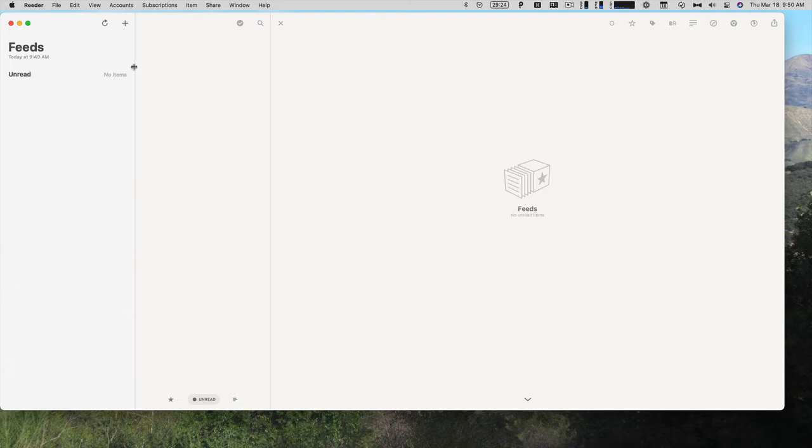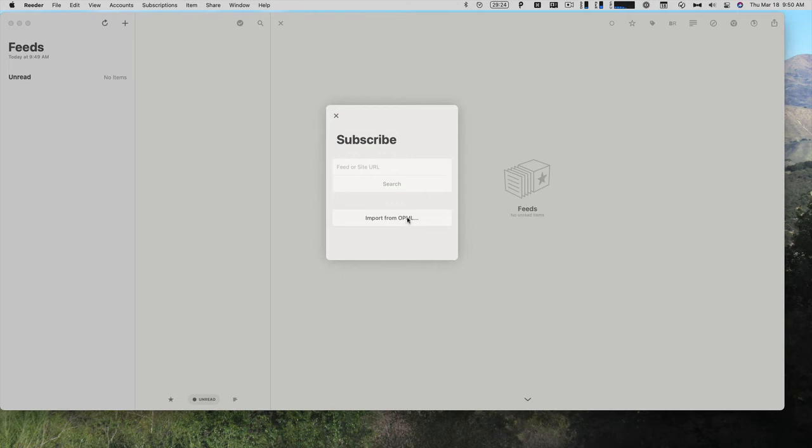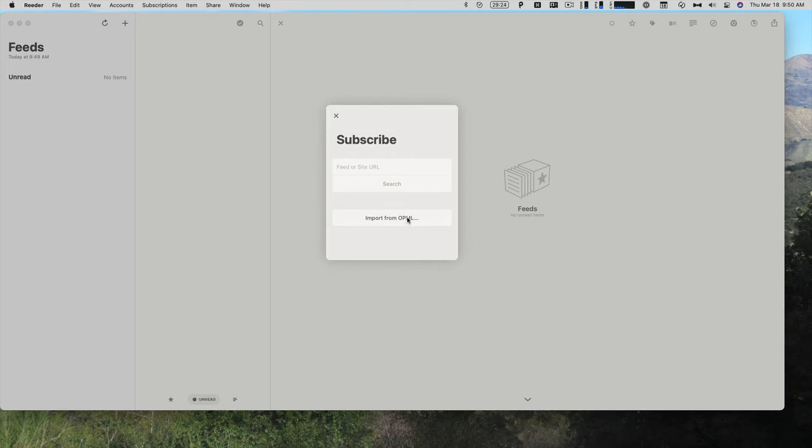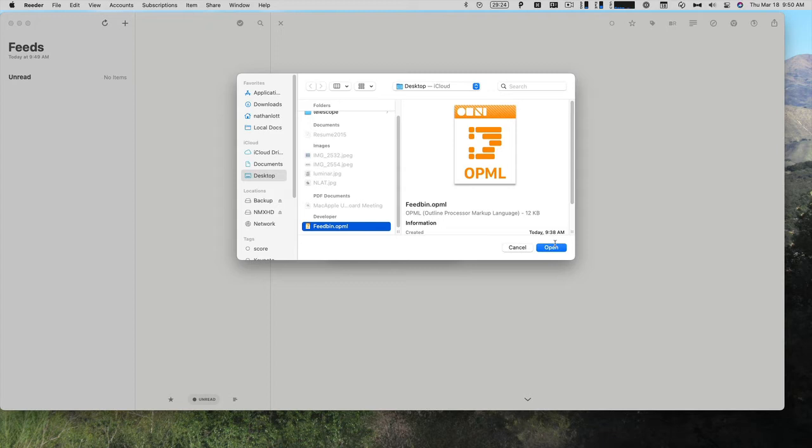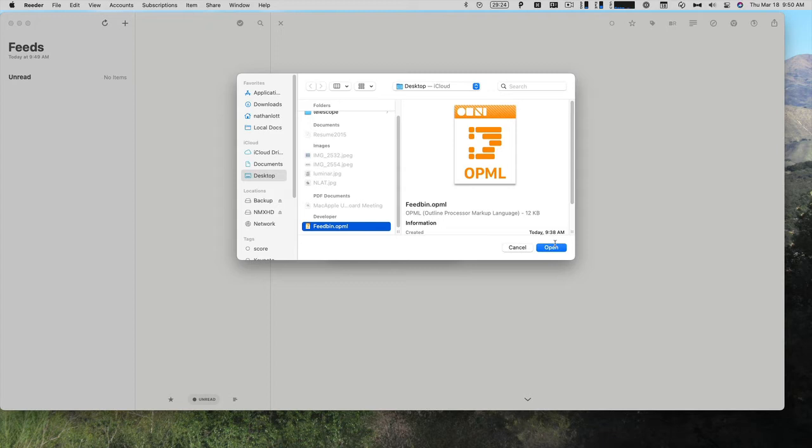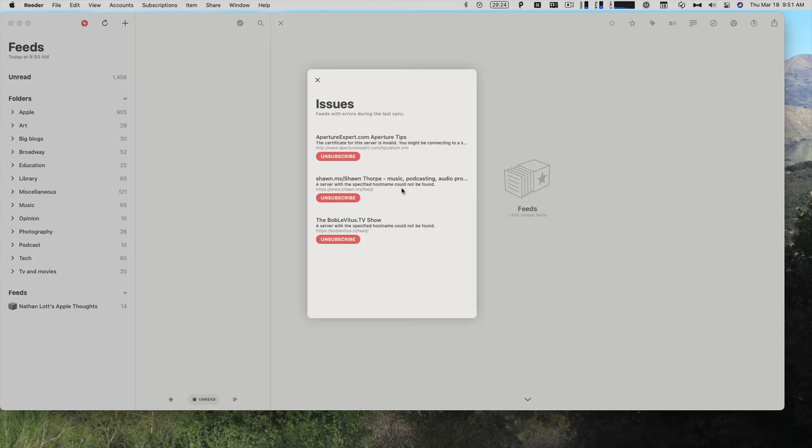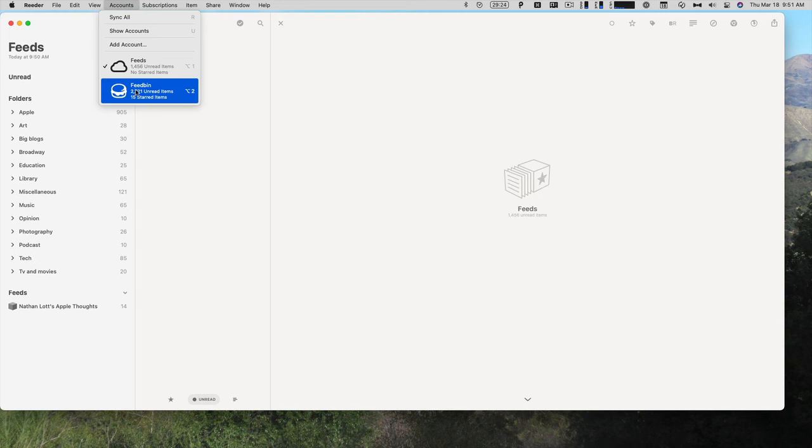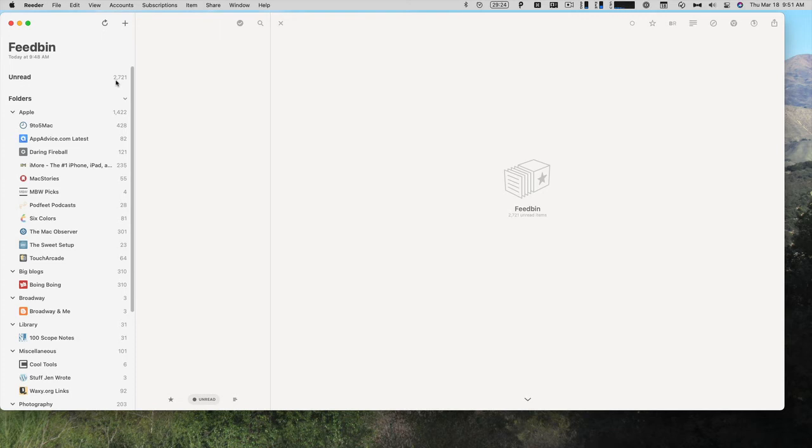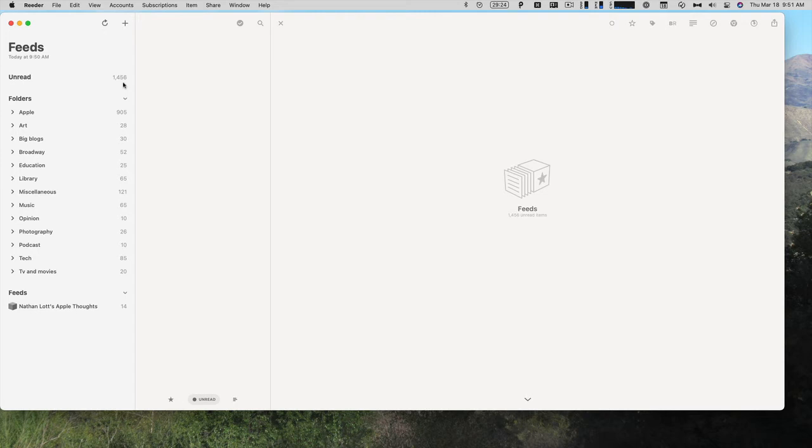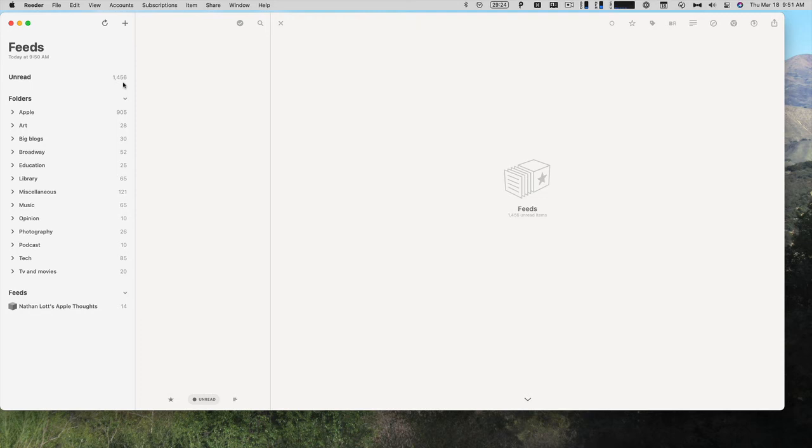So now I will go to my iCloud feeds that has no items, click on the plus, and import from OPML. So here we are in my desktop. I'm going to import the OPML file from Feedbin, and as it's syncing, everything will be reloaded again. Then it came up with some issues that specified hostname couldn't be found, or the certificate for the server is invalid. So these are kind of old blogs. I can go ahead and unsubscribe from them. If I compare these, I have my feeds from iCloud and then Feedbin. There are 2,721 unread items in Feedbin, and 1,456 in unread. It didn't import everything, but really, I can't read all of those items anyway.